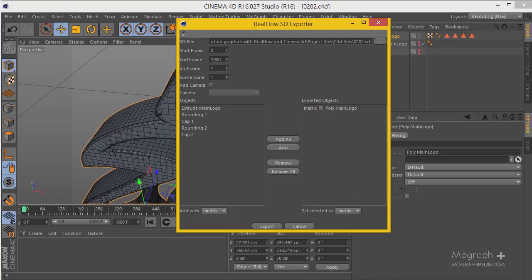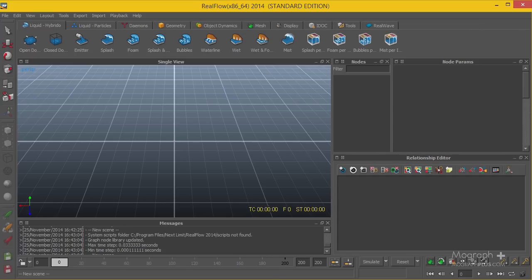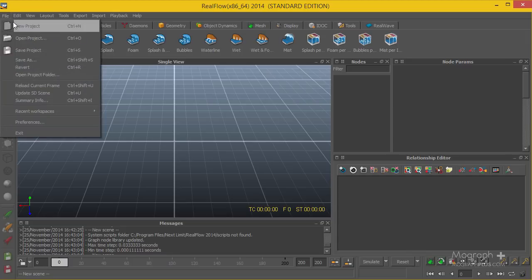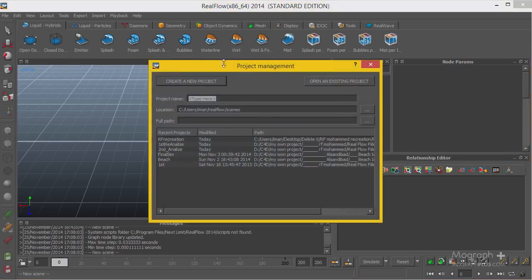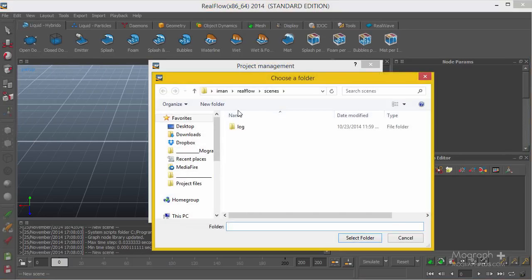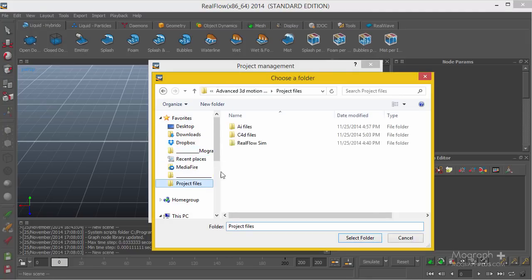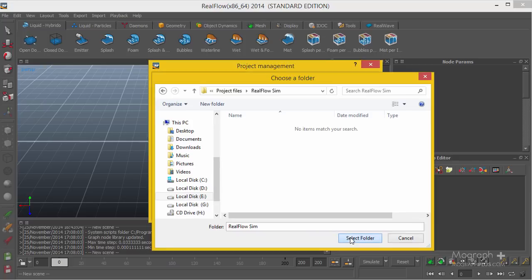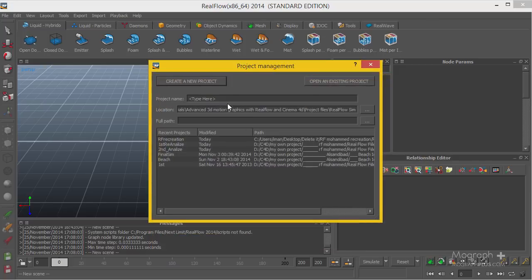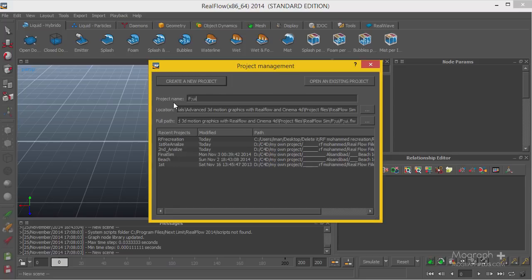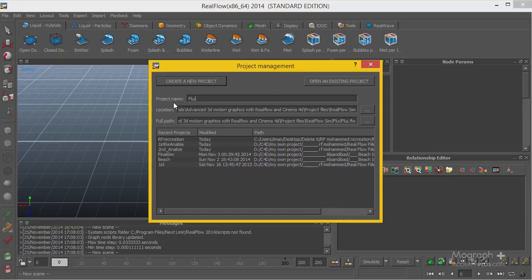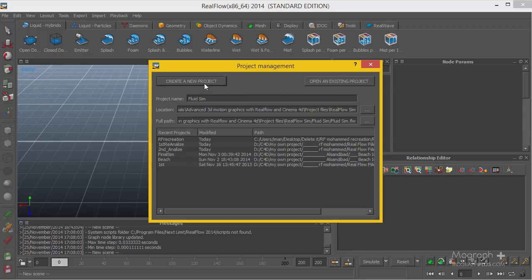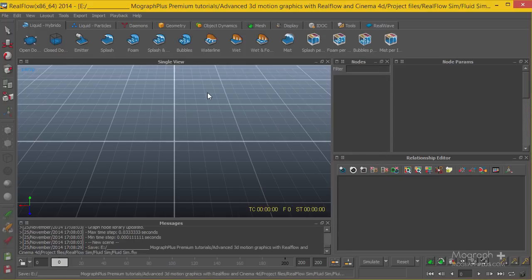I'm going to open up RealFlow to create a project. I'm using RealFlow 2014. File, New Project. In Location, click on this bar. I'm going to go to the RealFlow sim and select this folder as my folder. Then define a file, whatever you feel happy with. I'm going to name it flow or whatever you like. Then create a new project.